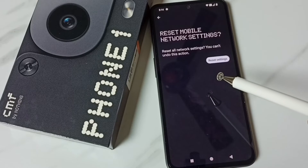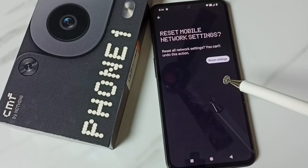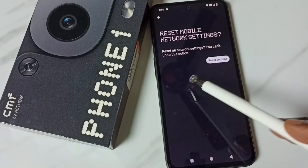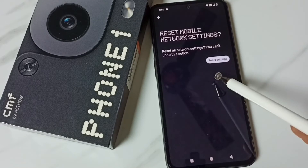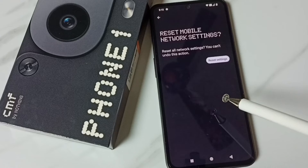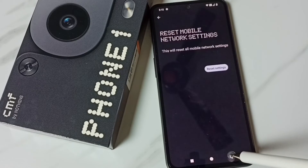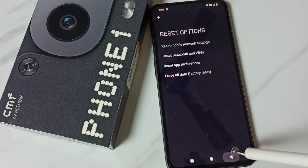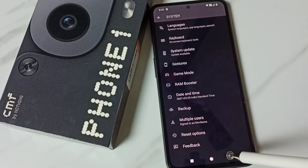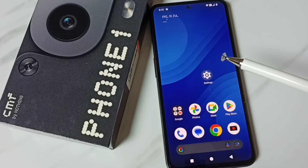This reset operation is safe — it will not delete any data from your phone. It just resets only the network settings. After this reset, you can go back and check the network; that should work. This is how we can reset network settings and fix all network related issues.